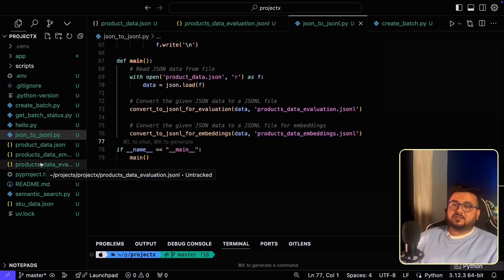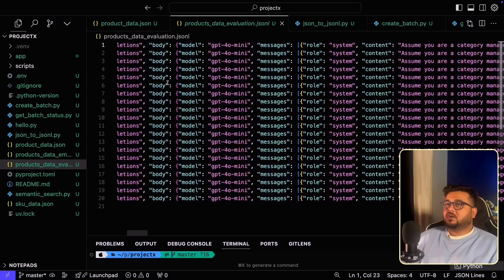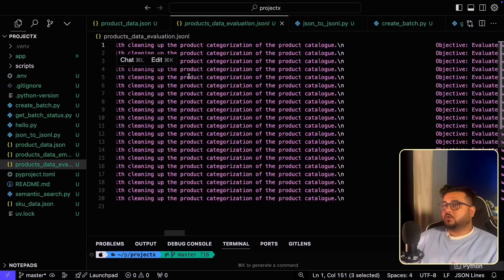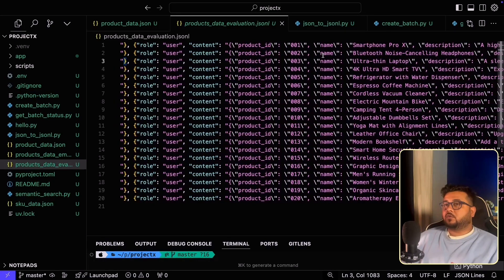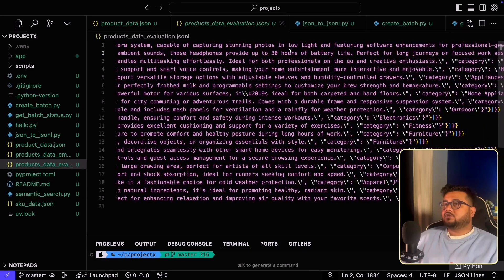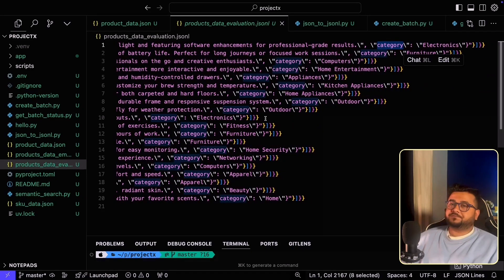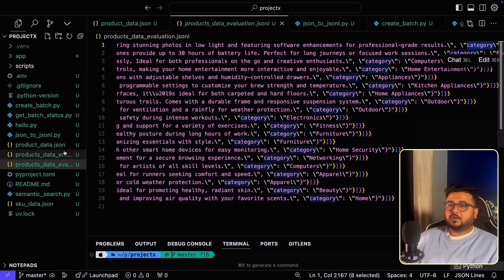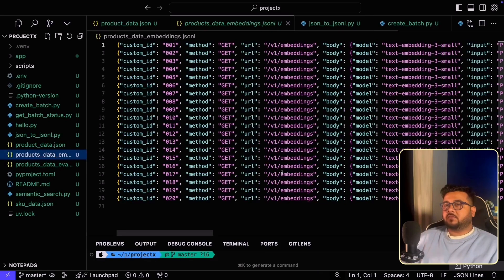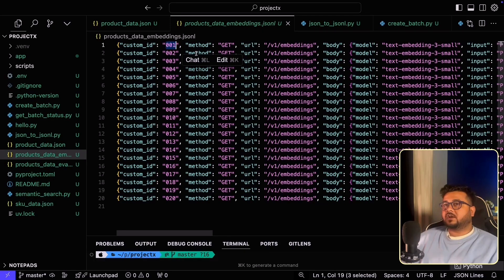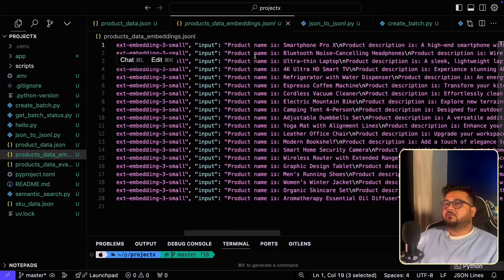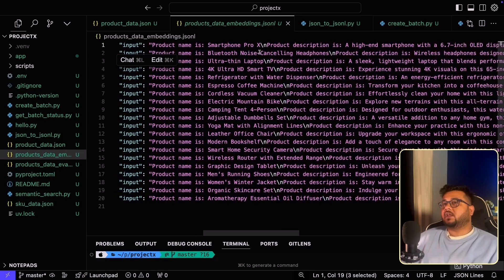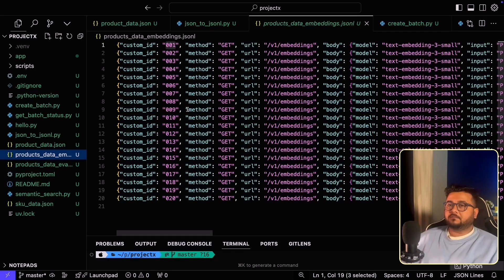Let's have a look at these files once. This is a file that was created for evaluation. If you notice, we have our system prompt over here and our user prompt over here. So basically, it contains the product ID, name, description, and category. Let's look at the JSON lines file for the embedding use case. If you see, it is similar where custom ID is the product ID. We have a method, URL, body which has a model, and then the input itself, which is the concatenation of product name and description. Great. So we have now our JSONL files ready. Let's move ahead.